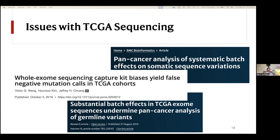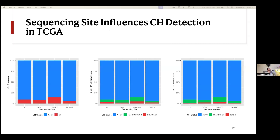The other main issue was that between the different sequencing sites involved in the TCGA, there were big discrepancies — each site used their own technology to perform the same analysis. Looking at how this impacted our CHIP detection, we found that each sequencing site was finding a different prevalence of CHIP, and even after accounting for the effects of age, samples at different sites were yielding different rates of CHIP. This was even more significant for particular CHIP driver genes like DNMT3A and especially TET2.